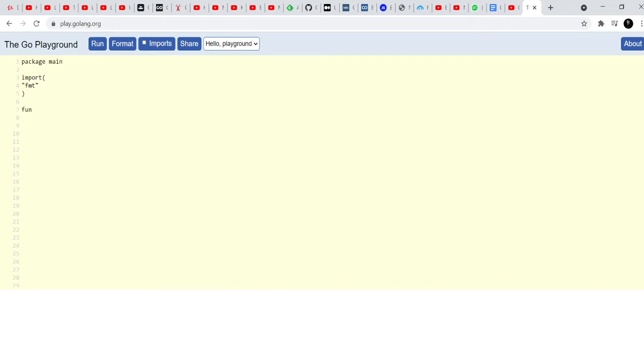Then always you have to write func main because this is where the main control of the program lies and inside func main, I'm going to print out something.